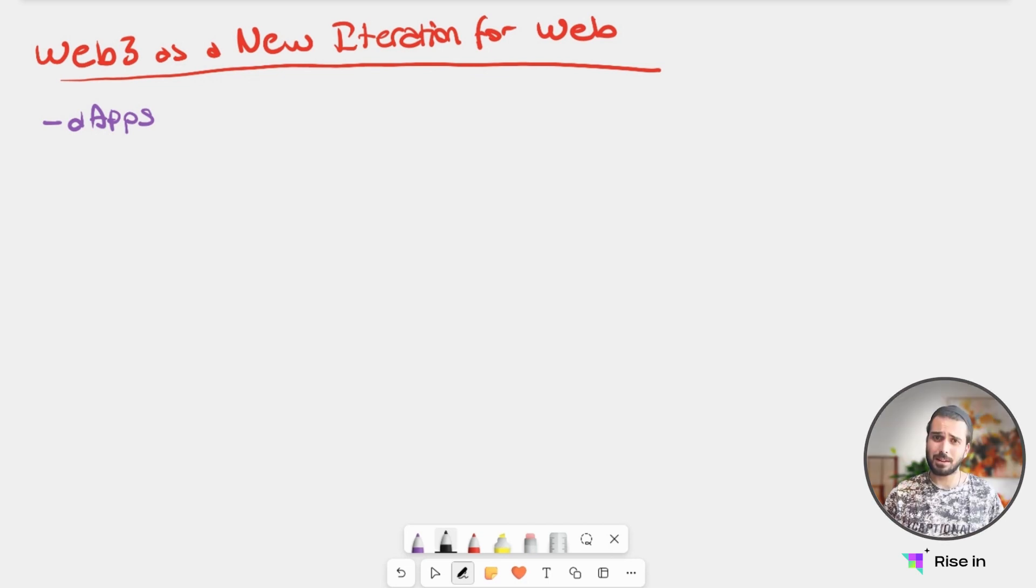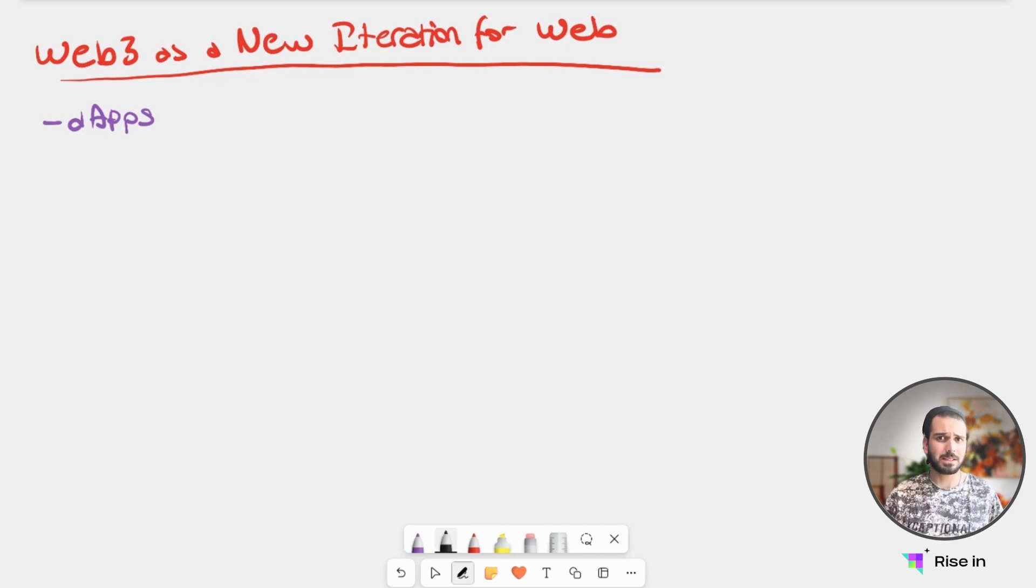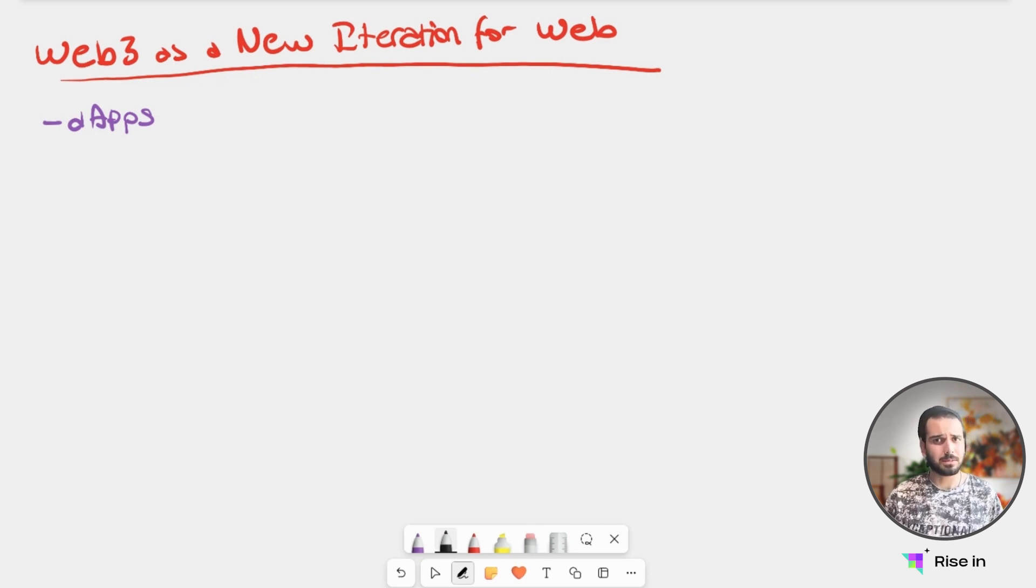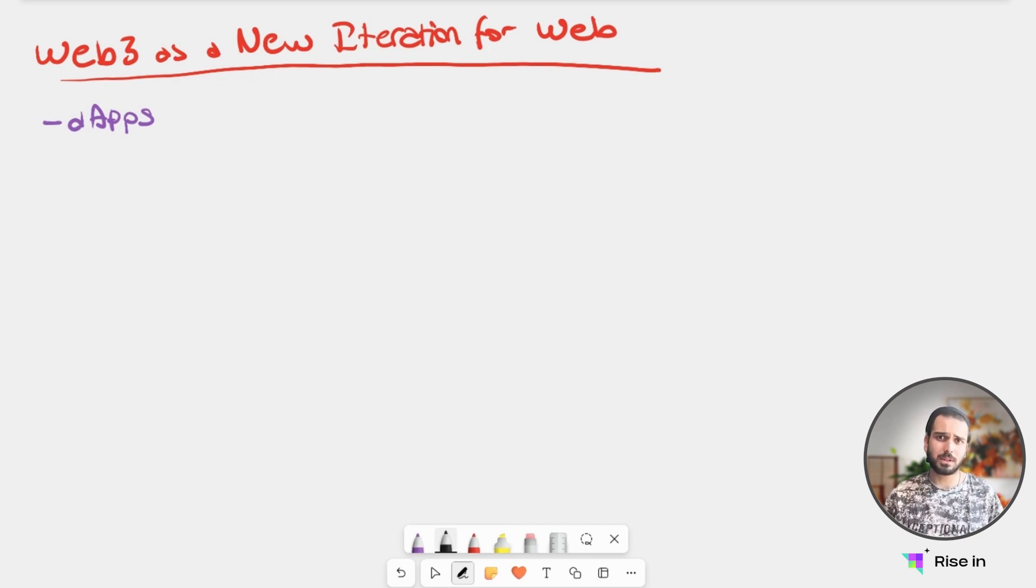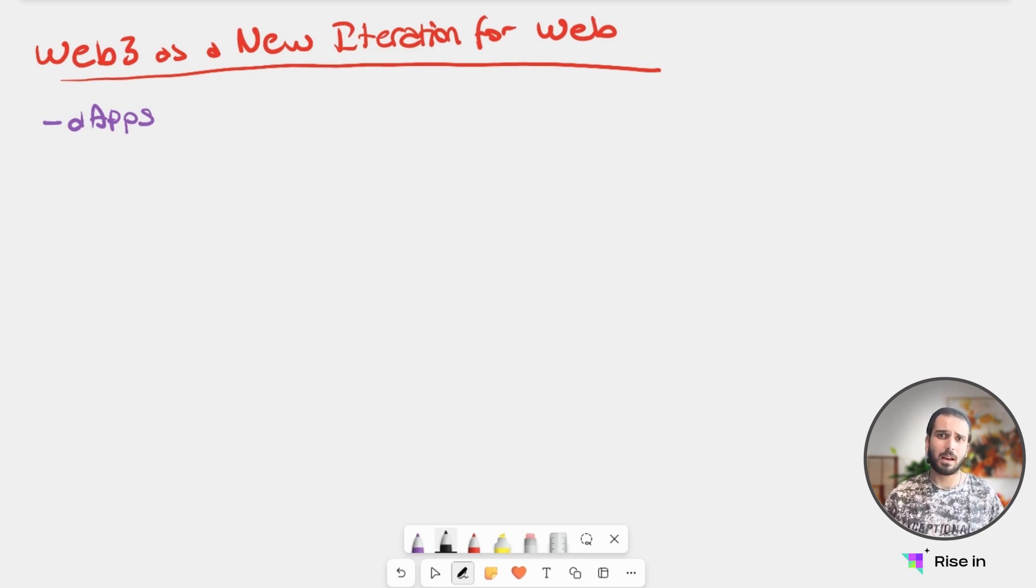In the beginning of our course, we said that to learn about Web3, we need to know its history. That's why we learned Web1 and Web2. We also need to know the underlying technology, which is why we learned blockchain, smart contracts, and the crypto concept. Now, we're going to put all this knowledge together and understand the third iteration of the web, as we call it, Web3.